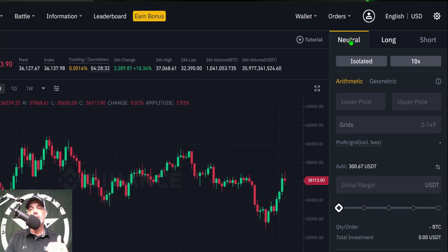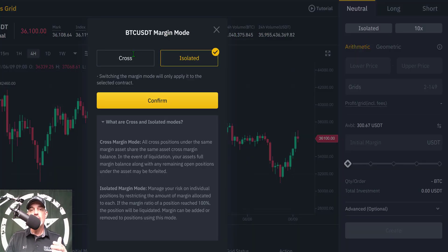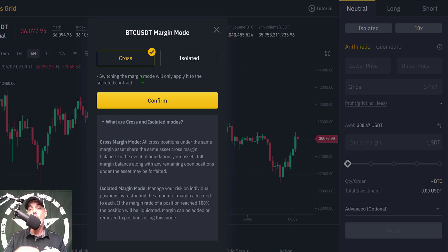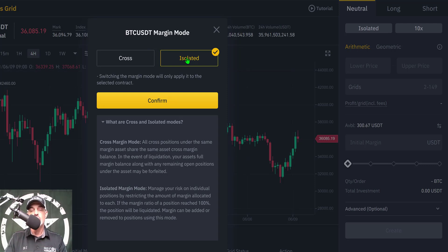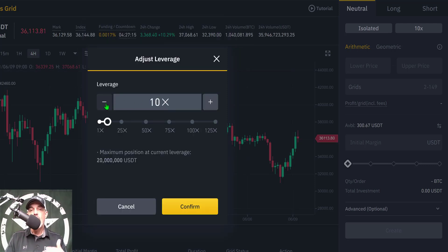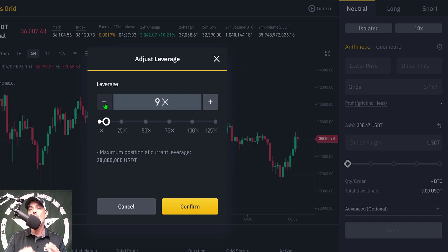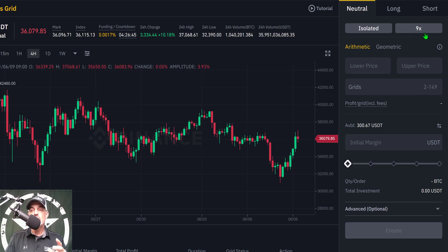Next I need to select the margin mode. You have the option of cross or isolated. Cross spreads risk across all your positions, not just this one. I prefer isolated — I want my risk limited strictly to this one position. Now I need to adjust my leverage. I prefer 10x or lower; in this case I'm going to go with 9x. If you're new to leverage trading, I really suggest not going over 5x until you understand how leverage trading actually works.